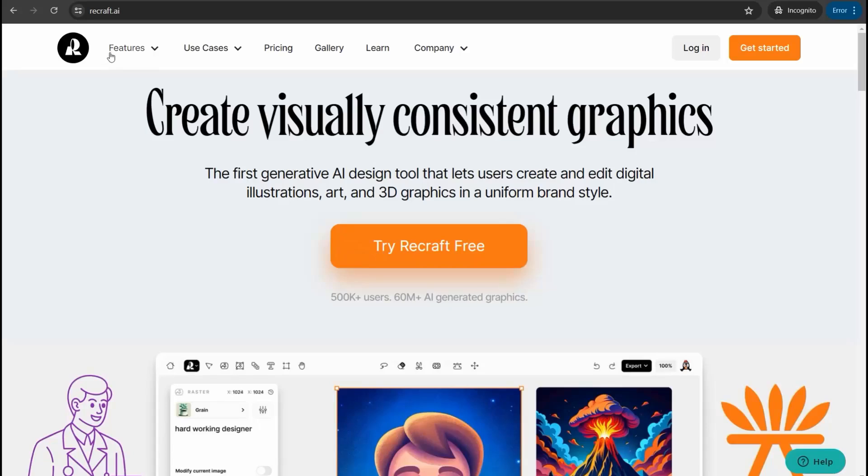This tool is Recraft.ai. It's an amazing website where you can generate high quality vectors, graphics, and recently high quality mock-ups. The best part: it provides you a free plan without any attribution and for commercial use.